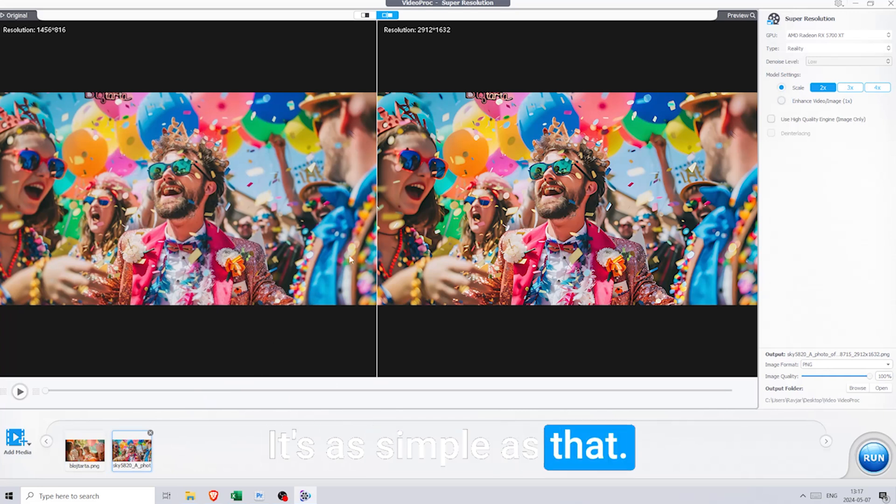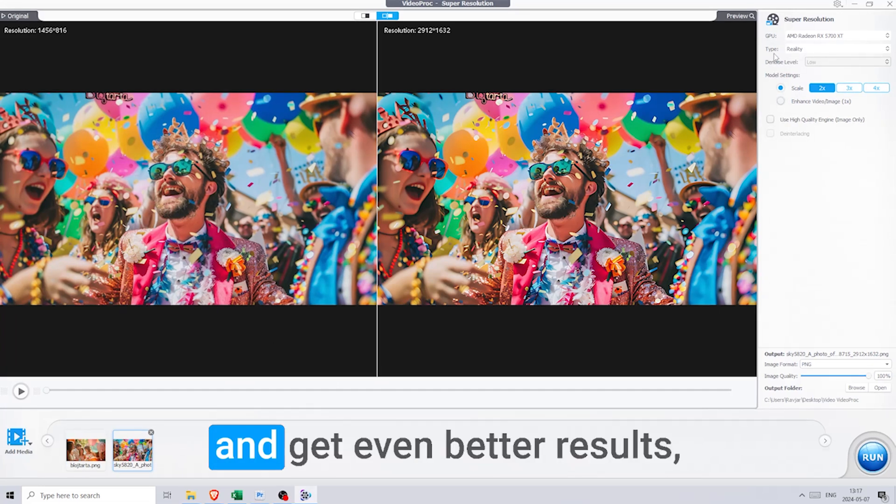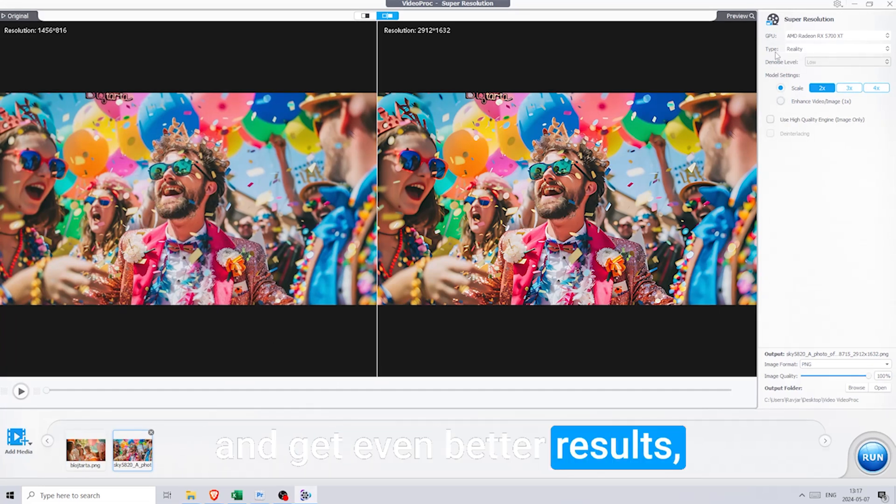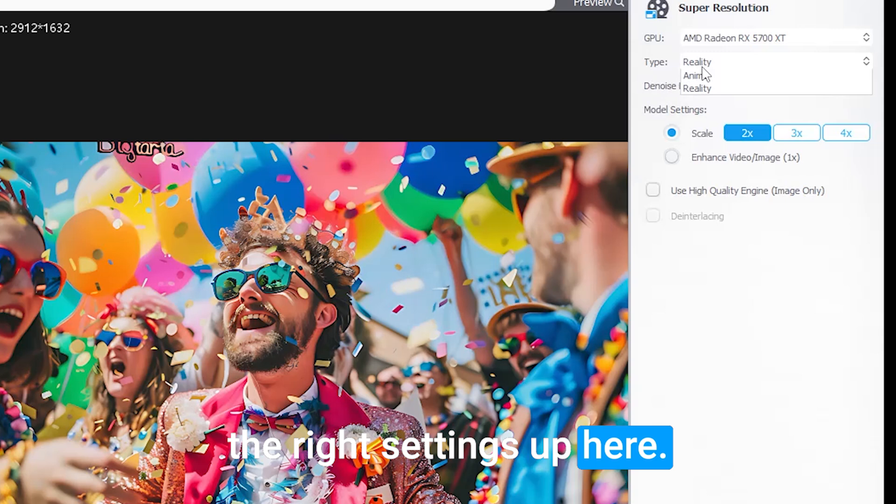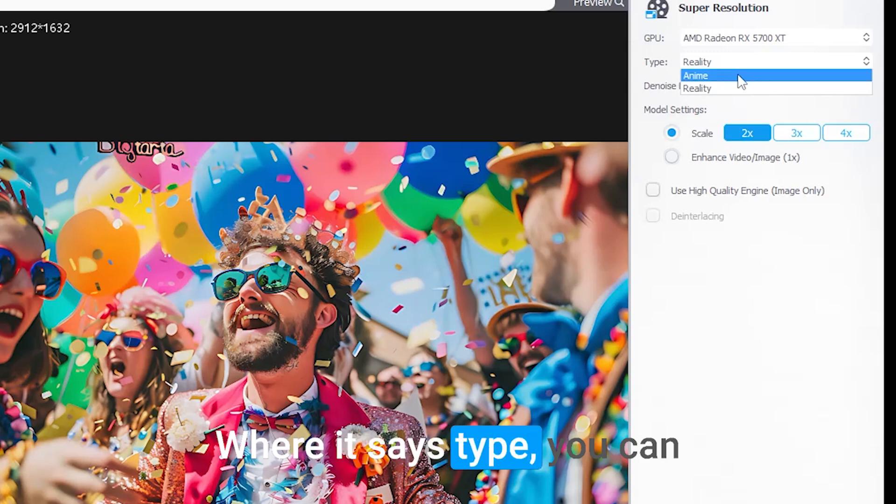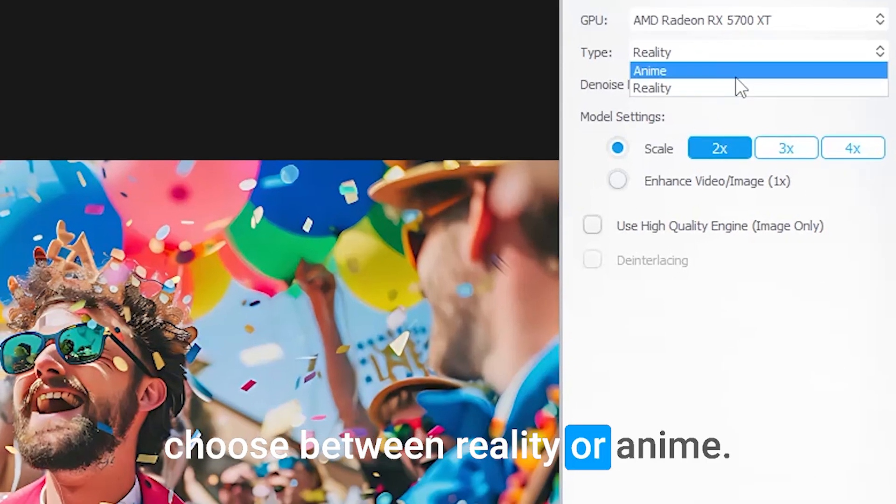It's as simple as that. Now to upscale your images and get even better results, make sure you choose the right settings up here. Where it says Type, you can choose between Reality or Anime.